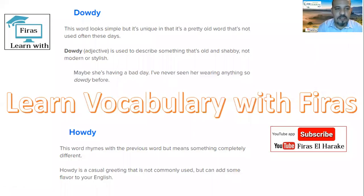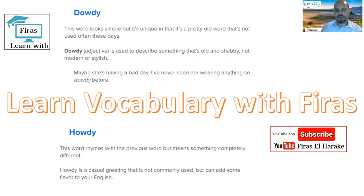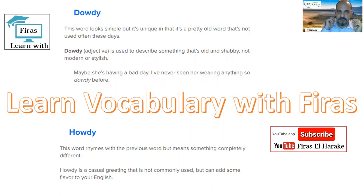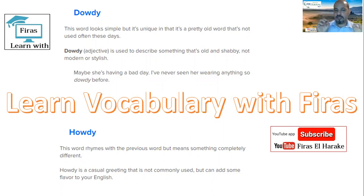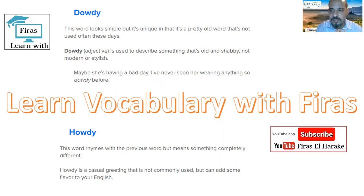Hello, everyone. Welcome to a new lesson — learn vocabulary with Firas. Today we are going to learn about two words similar in sound: dowdy and howdy. They are similar, but they have different meanings, not related to each other whatsoever.